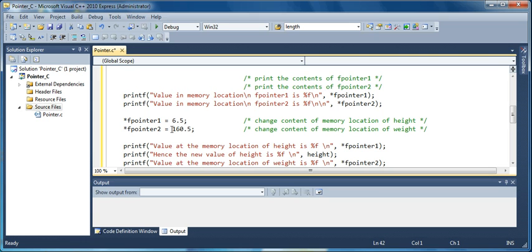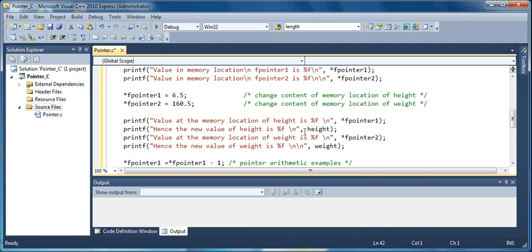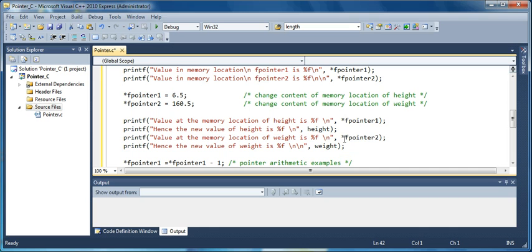So now you have new values at the address of first the height and then the weight. Value at the memory location of height is this. So you can access it either by the pointer, that is what this printf illustrates, or you could access the value by the variable name itself. The same is true for the weight. You either access it with the pointer by having an asterisk before it, which means the content of the pointer, or by the variable name weight.